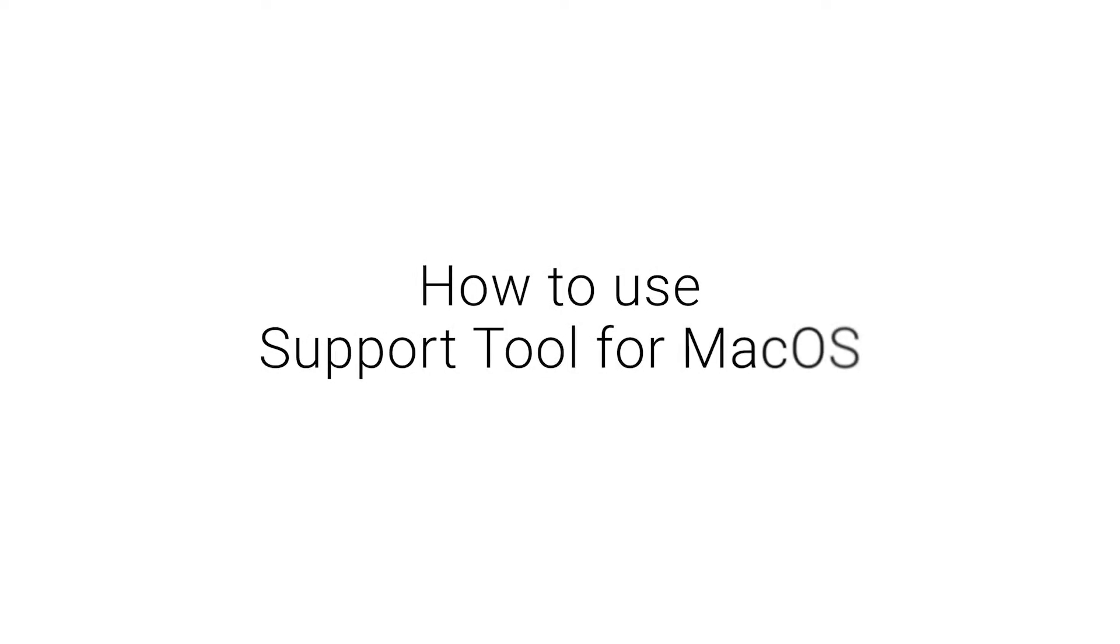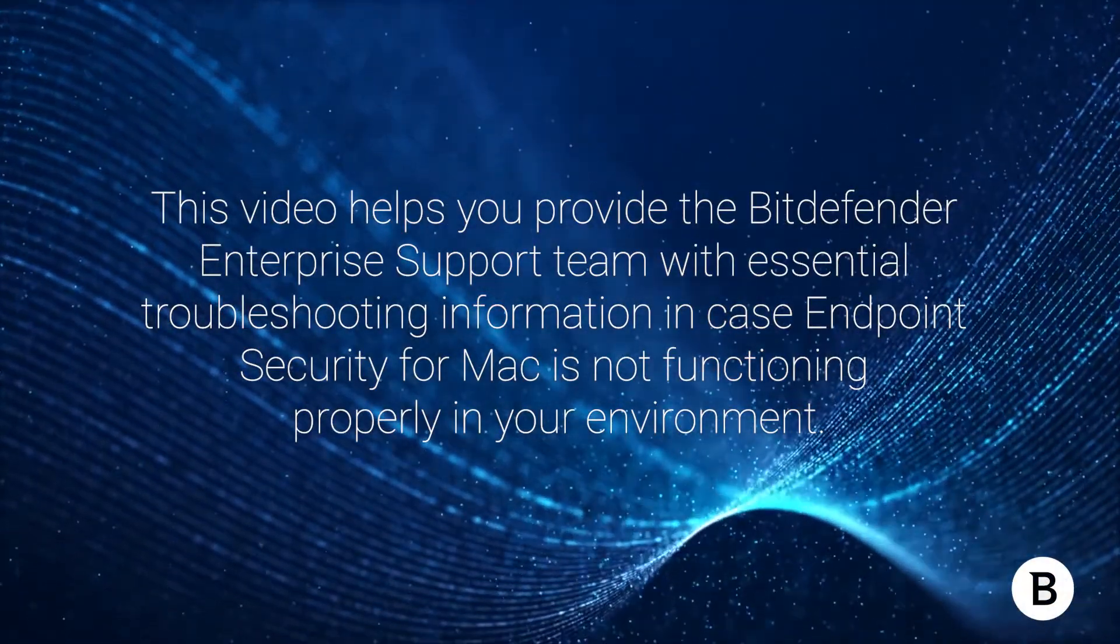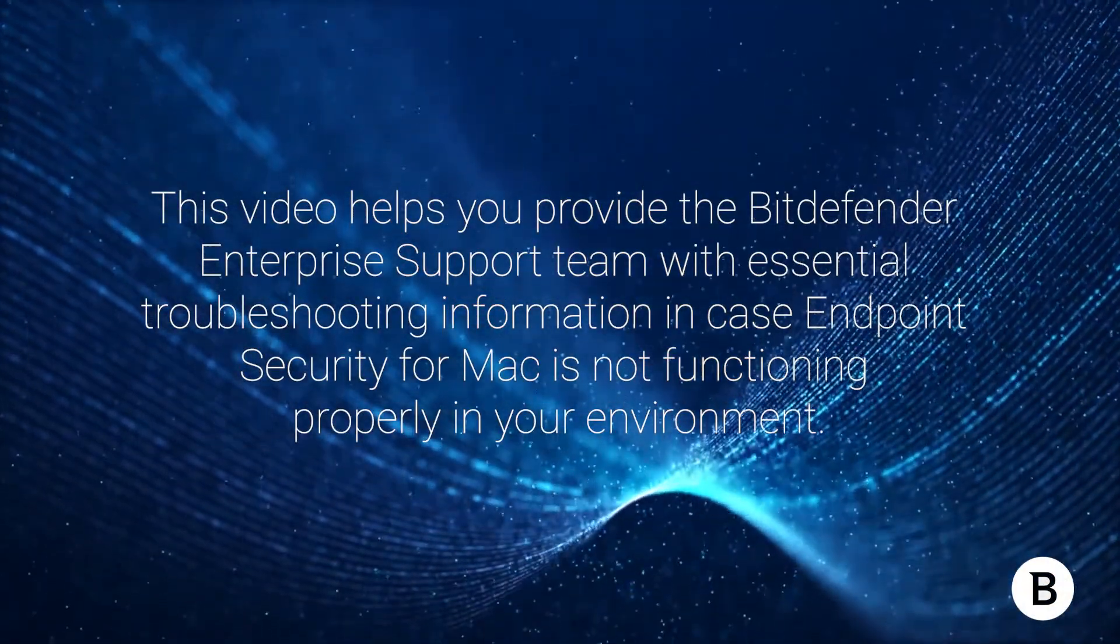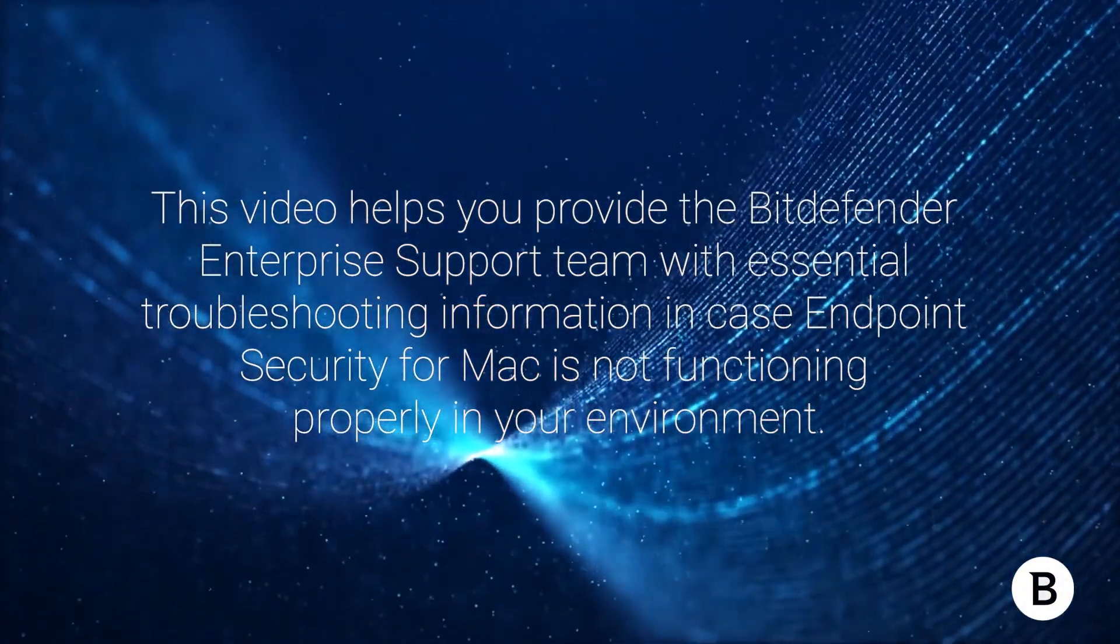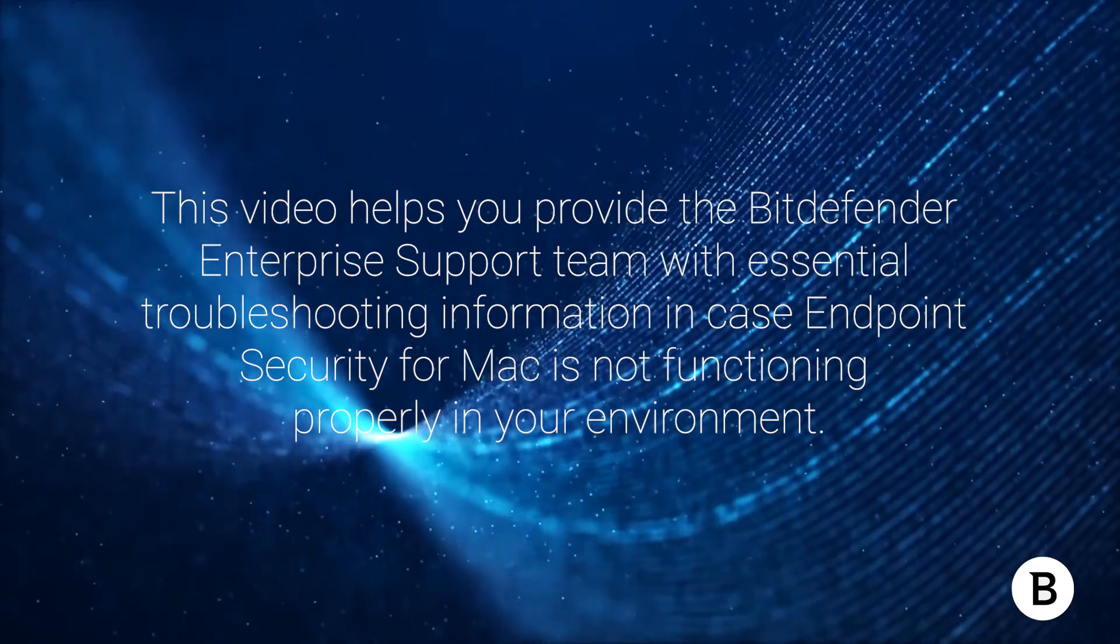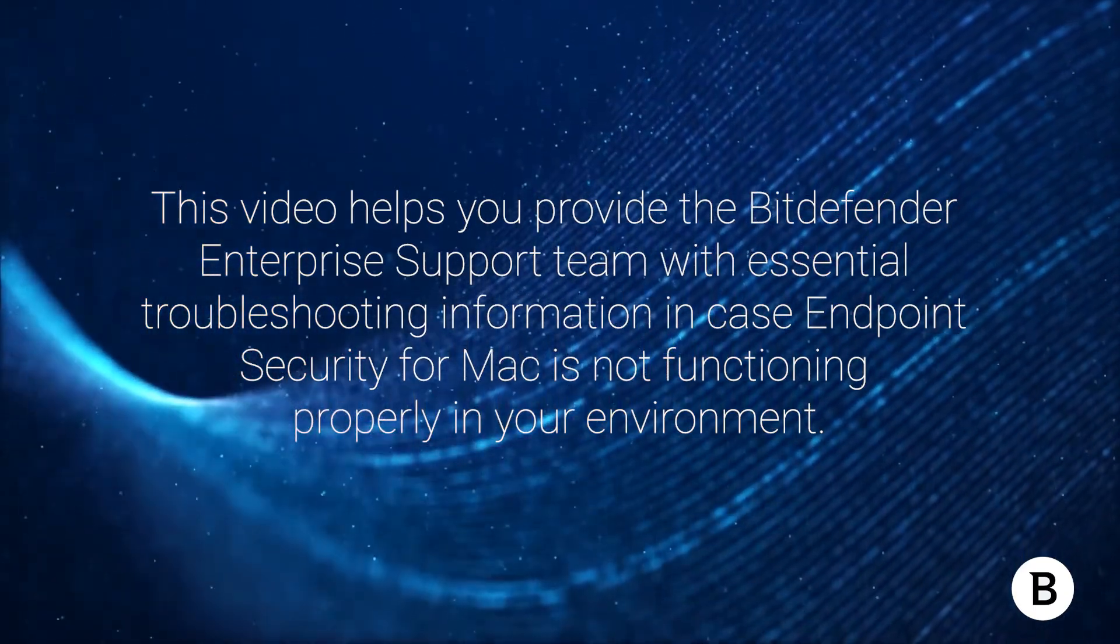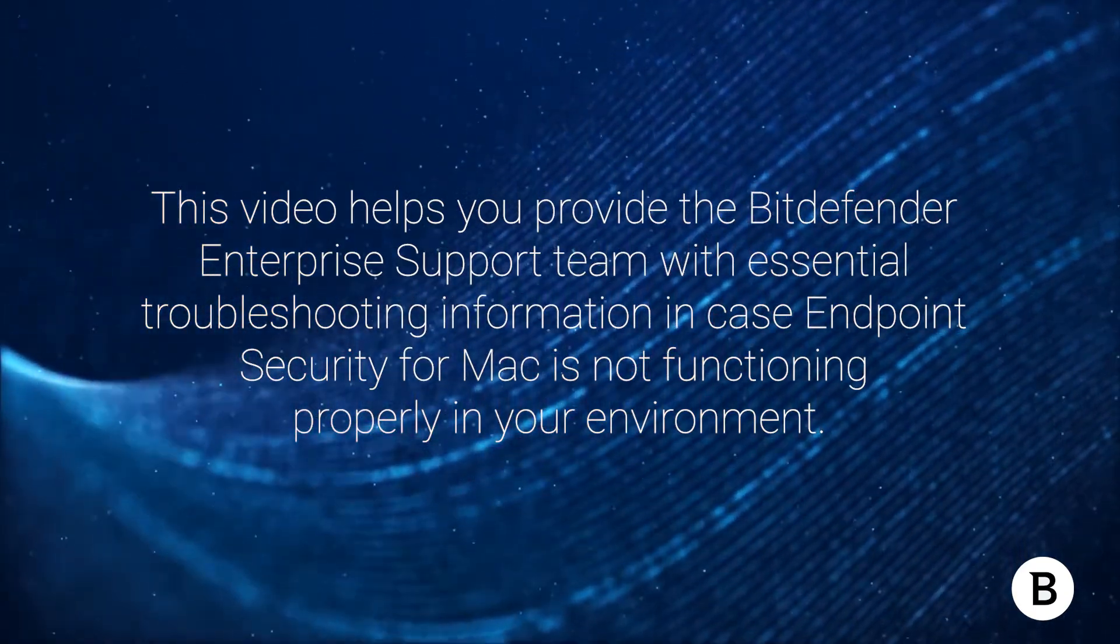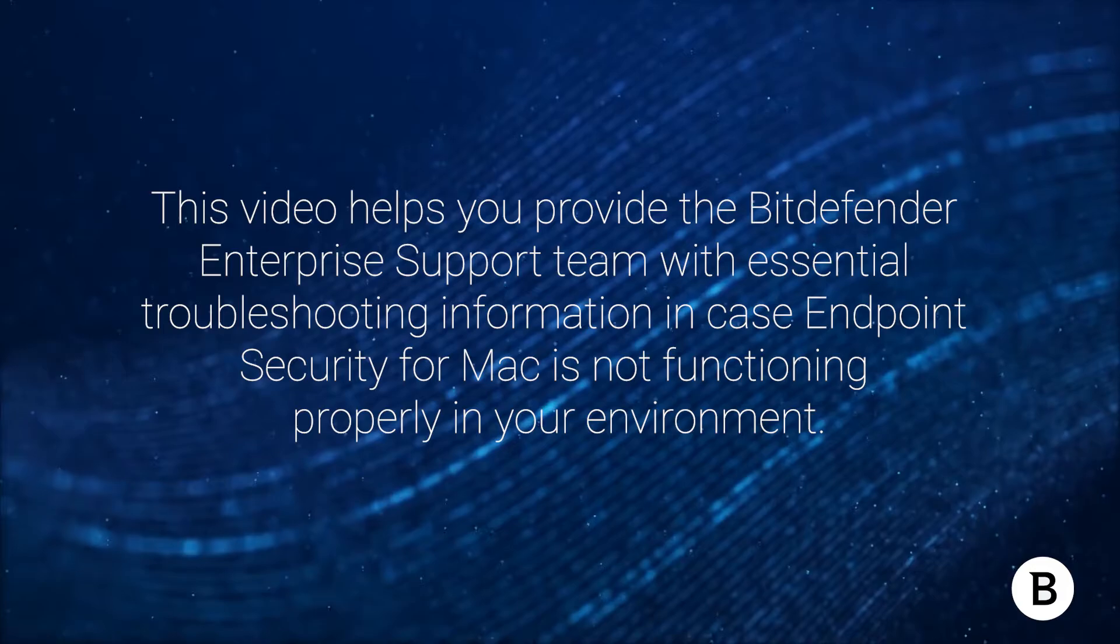How to use support tool for Mac OS? This video helps you provide the Bitdefender enterprise support team with essential troubleshooting information in case endpoint security for Mac is not functioning properly in your environment.